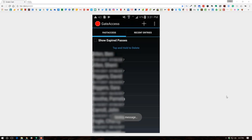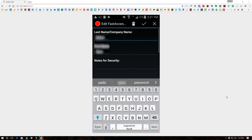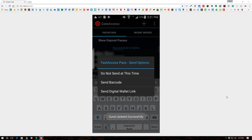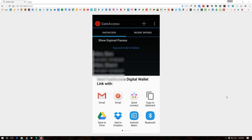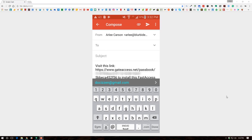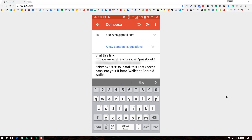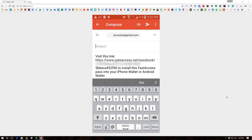That's it — done. Now the next option is the Digital Wallet Link. The process is: create the person or open one you've already created, then click the check. The same options open — this time choose the Wallet Link. Again, I'm going to choose Gmail, send it to my Gmail email address, add the subject Gate Pass, and send.